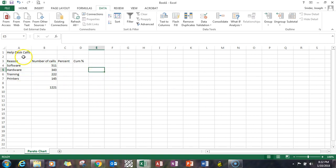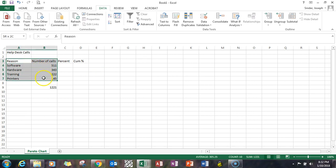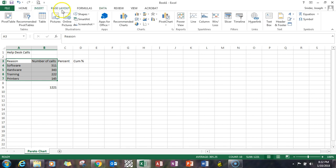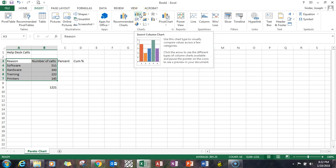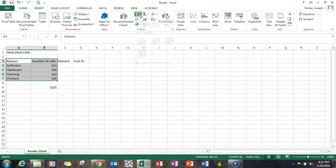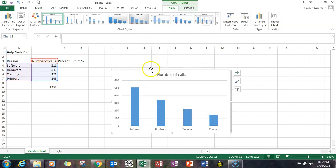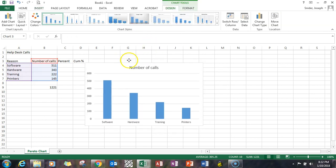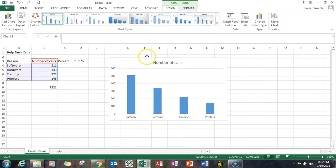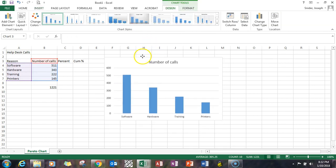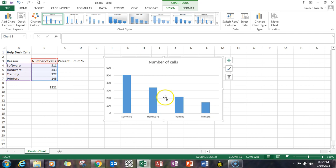To produce the bar chart you highlight the reason number of calls, columns A and B, you pick the bar chart, the column chart rather, and this is essentially the first version of a Pareto chart.